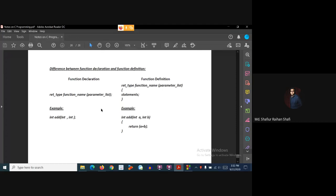In the previous tutorial we have seen the three essential parts for dealing with a user defined function in C programming language.